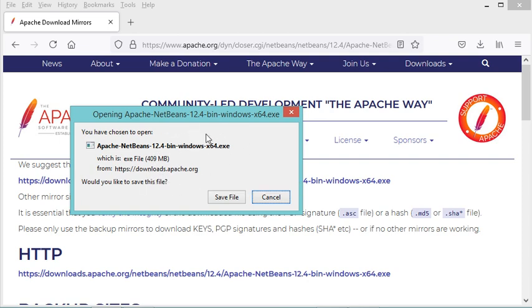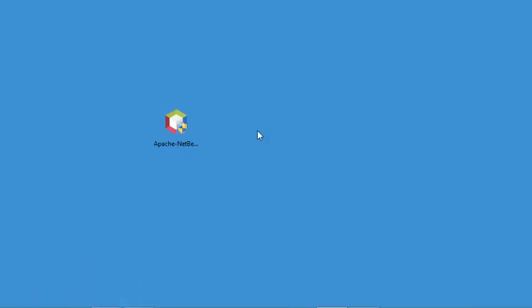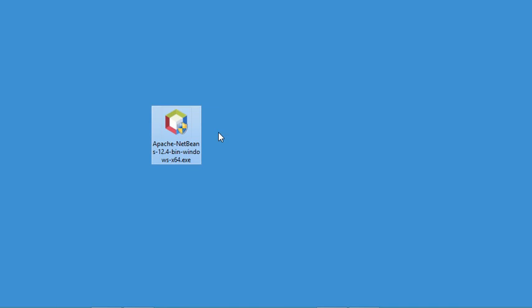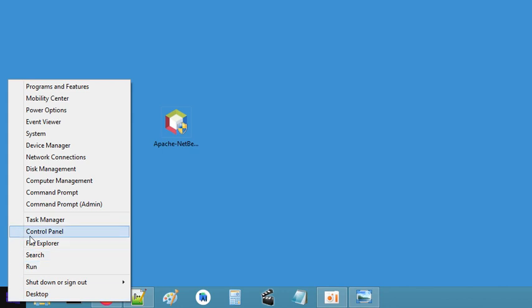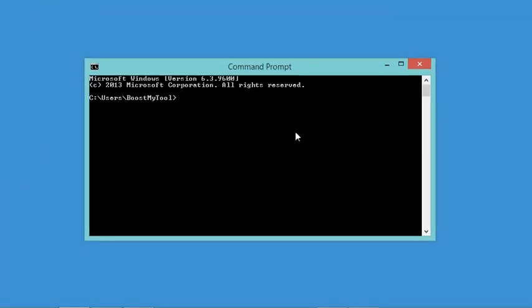I have already downloaded it, so I will cancel this download and use the installer I have already downloaded. But before starting the installation, it is necessary to check that we have already installed the Java JDK. That's why I will go to the command prompt.